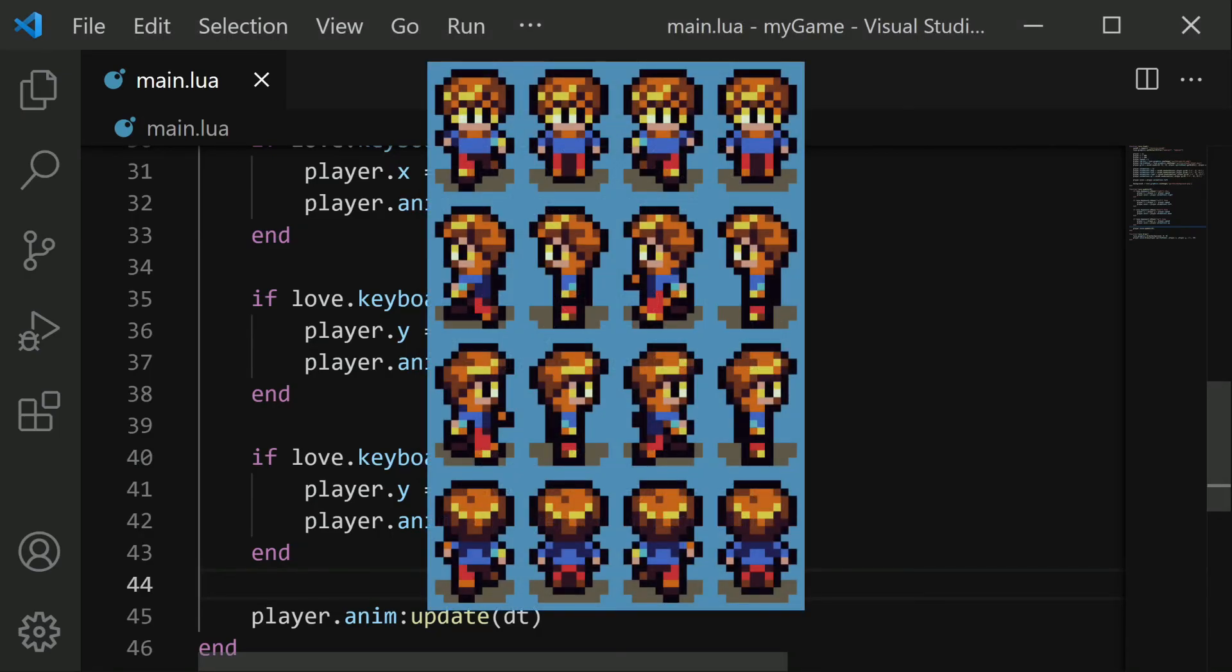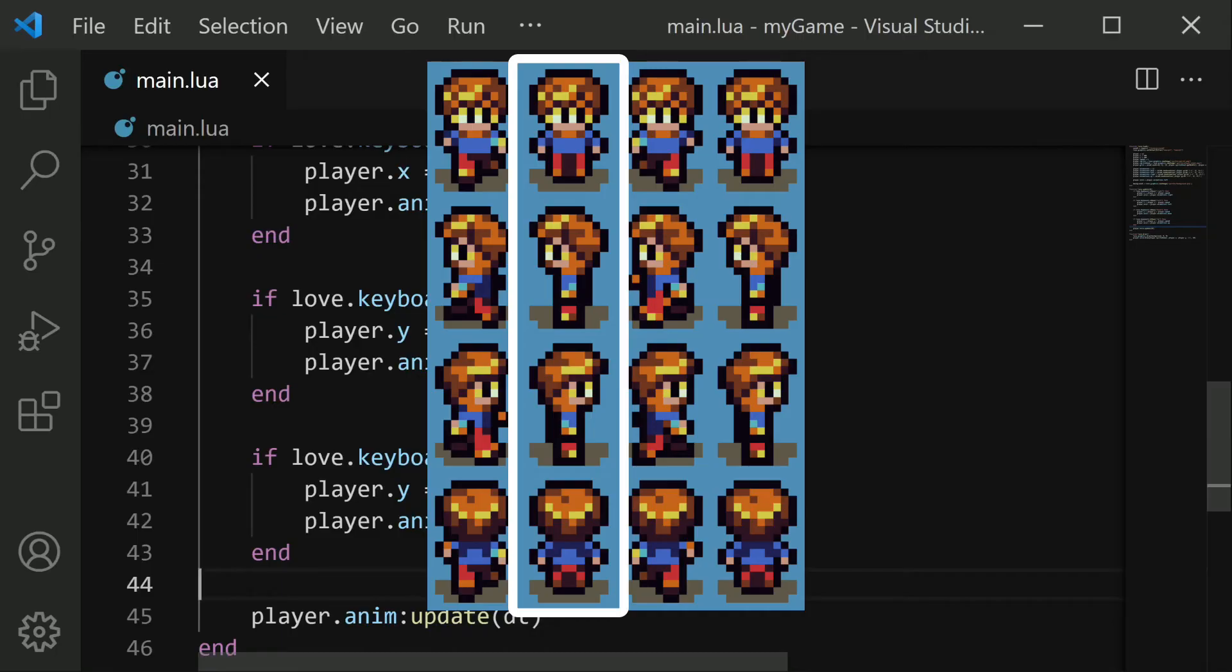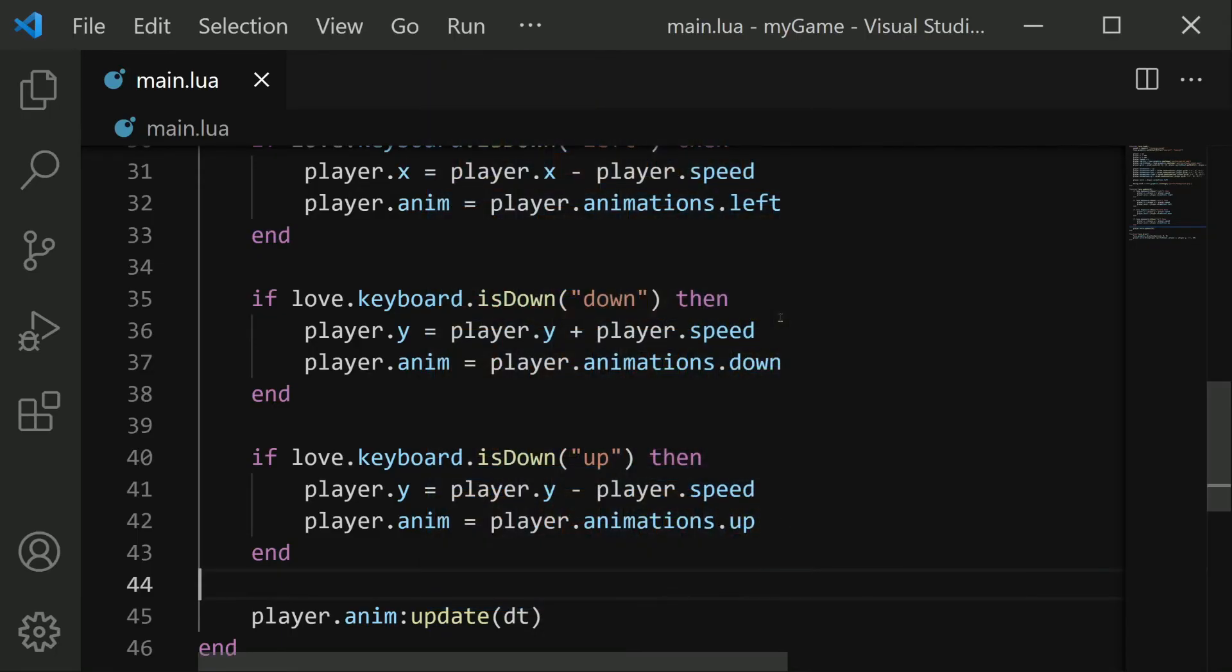Essentially, we want to change the player's image to this frame, the standing one, when no arrow keys are pressed down. You'll notice that the standing frame is the second image in each of these rows. So when no arrow keys are pressed, we'll force the animation to stick with this second frame. This again will happen in our update section.